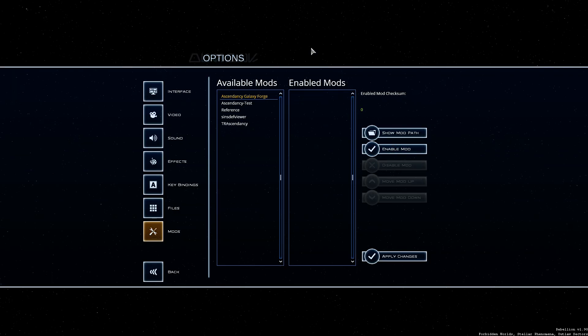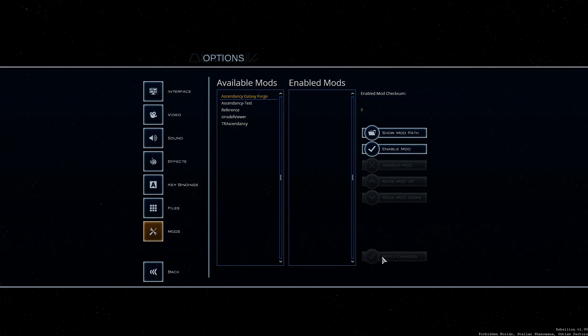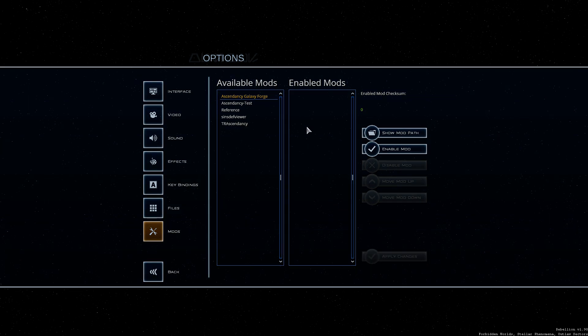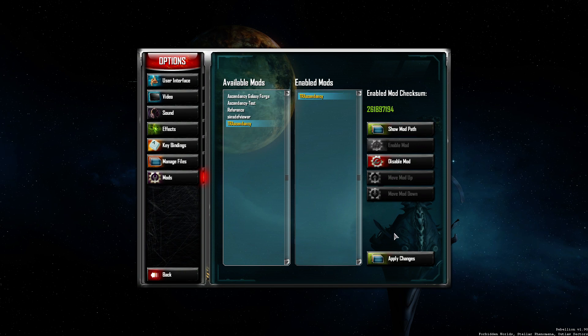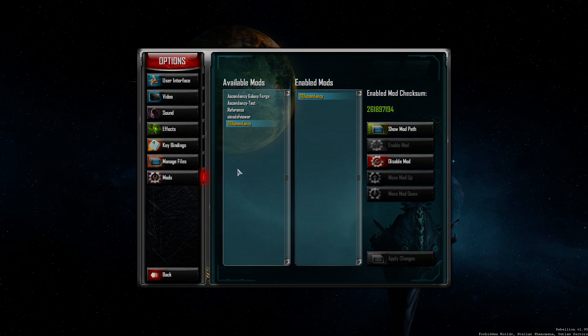So if you want to disable it you can disable it like that and then it'll load back up. So now we're loading up the vanilla game and then you can do the exact same thing in game as well to re-enable it. This can take a second. All right so now we're back in the base game and then we can just re-enable ascendancy and it'll load back up.